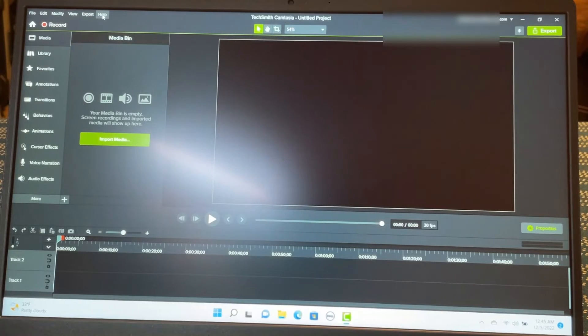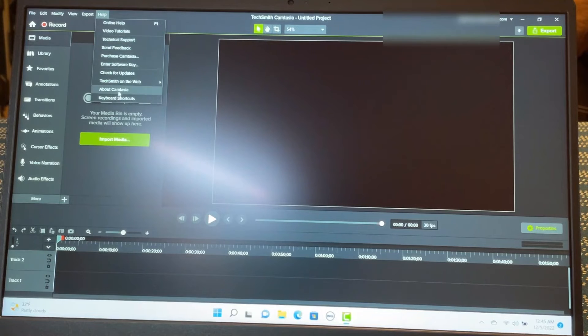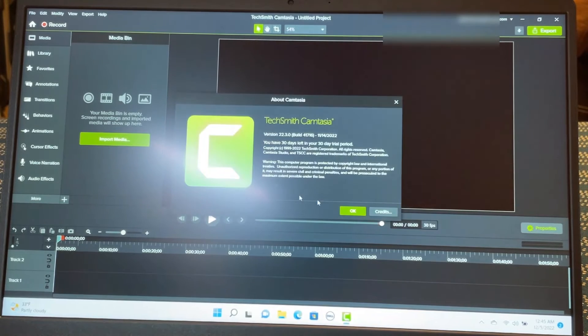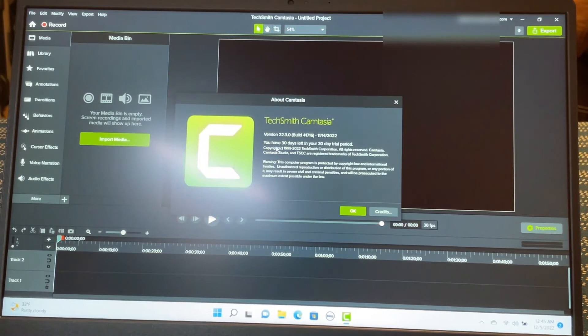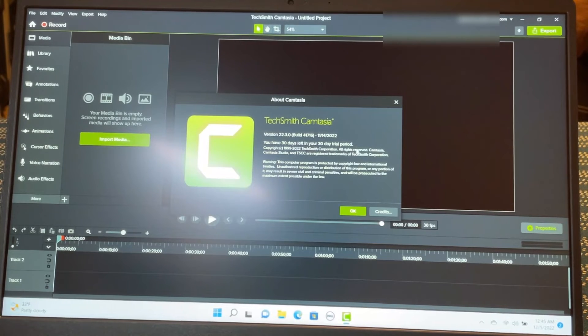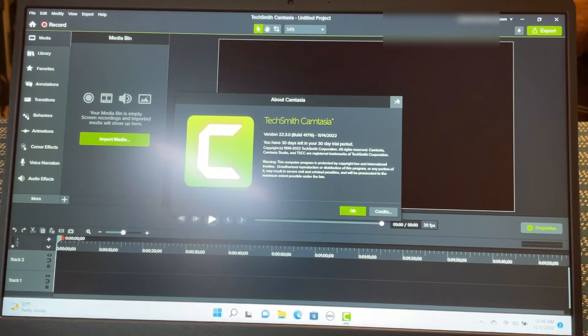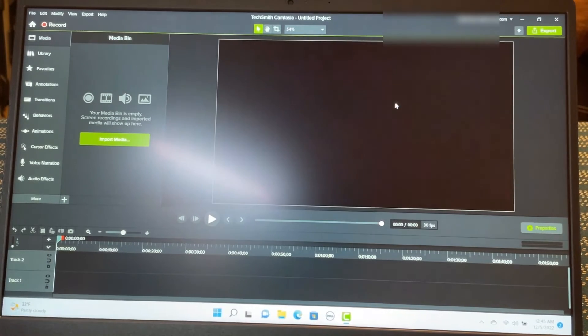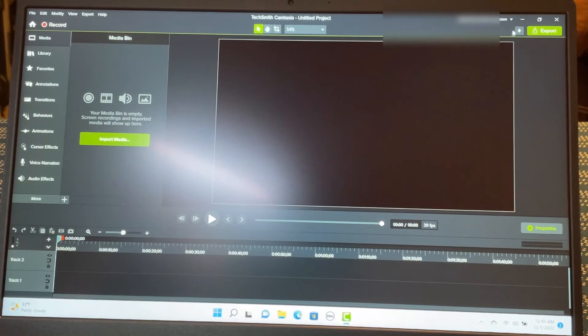So let's go to the help here. And go to about Camtasia. And you will see. You have 30 days left in your 30 day trial period. So it is still a trial version. So I'm going to go out.